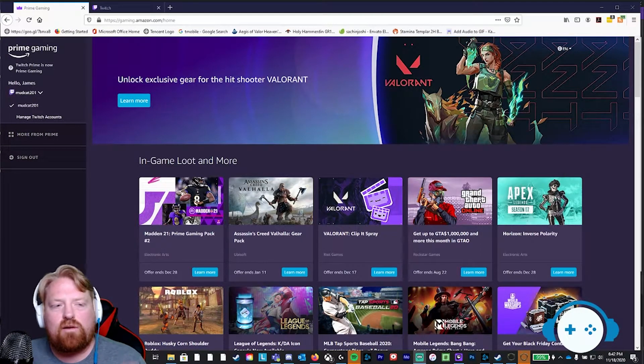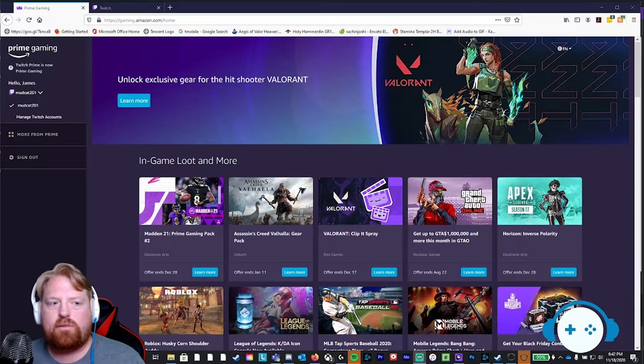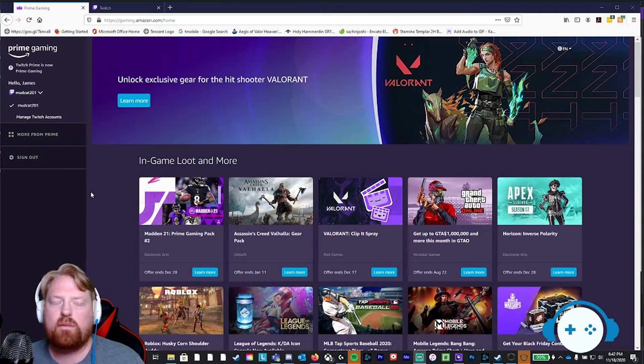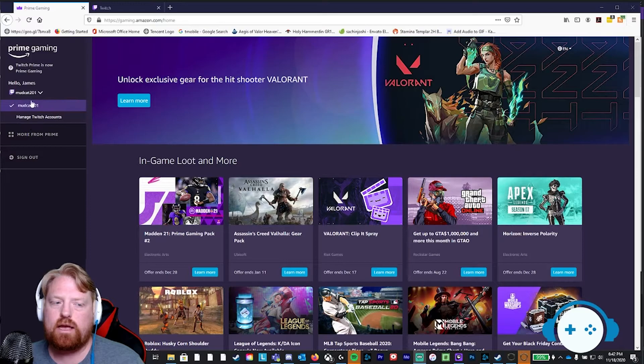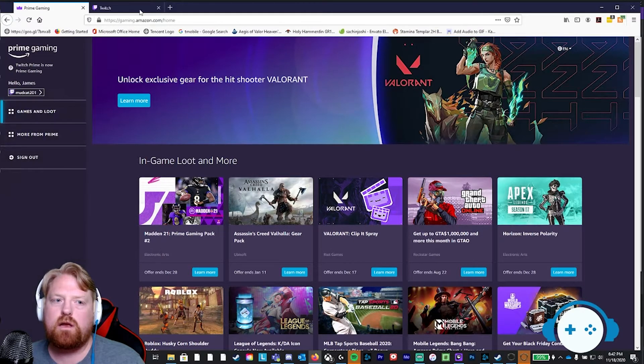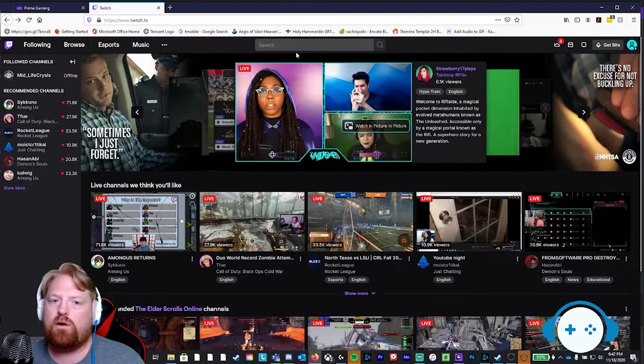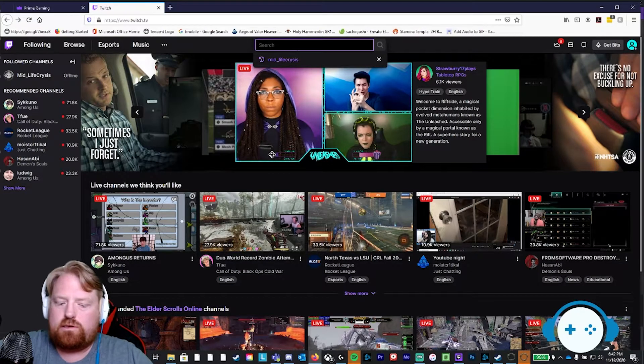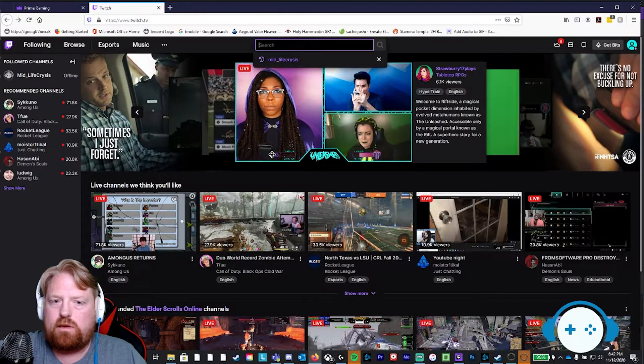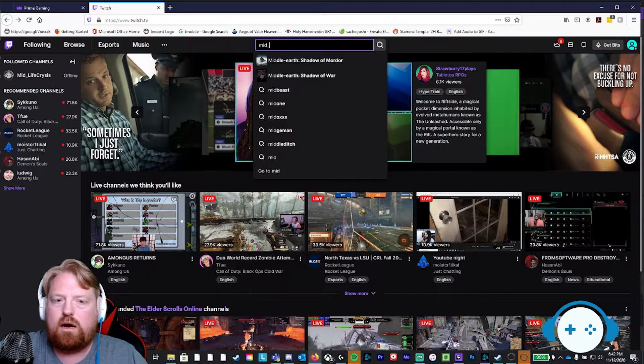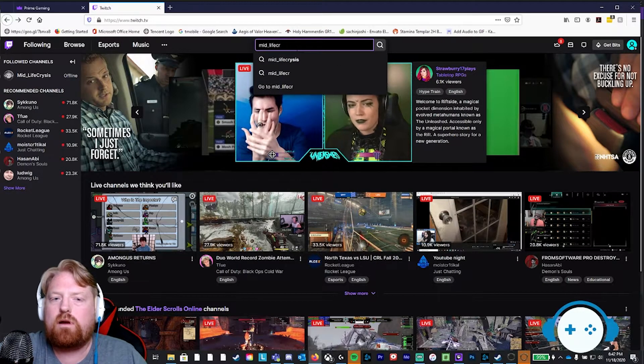And now for the grand finale, folks. Step five, you have your Prime account linked with your Twitch account. Confirm that on the top left-hand corner. You're going to go over to Twitch. You're going to search for the best channel in the world, mid underscore life crisis.